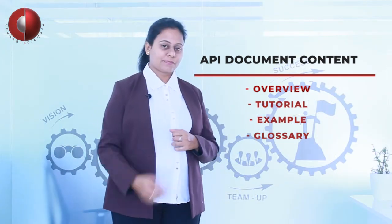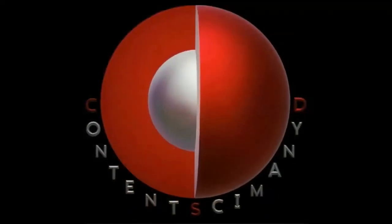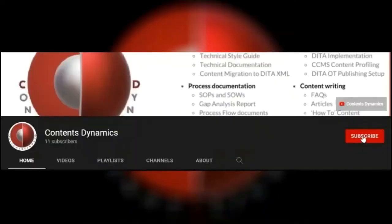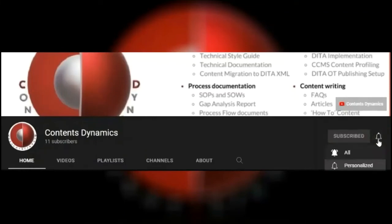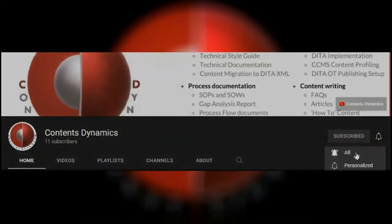Thank you. Hope you like the content. Please show your support by subscribing to our channel and hit the bell icon to get notifications.